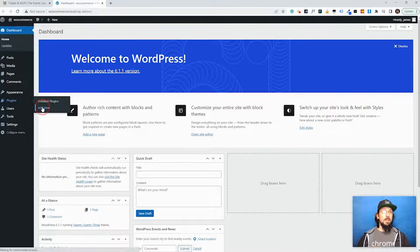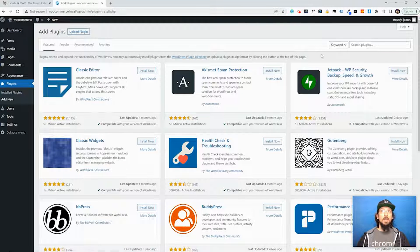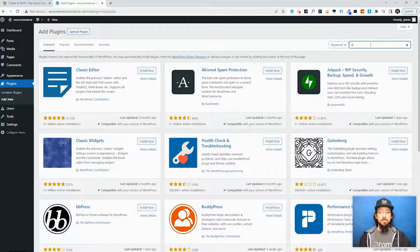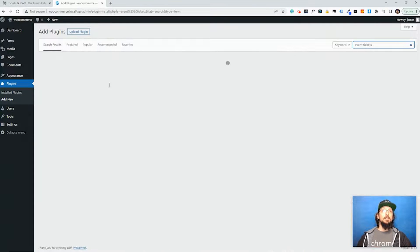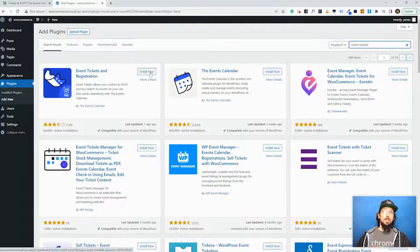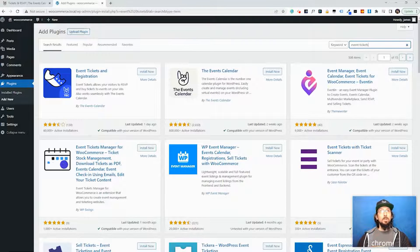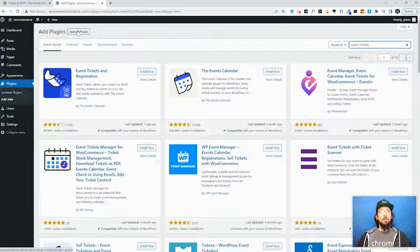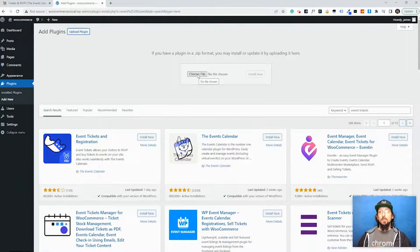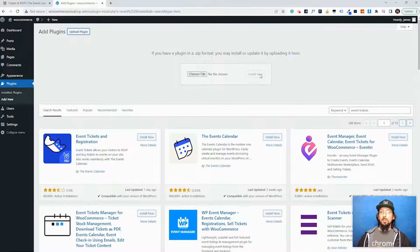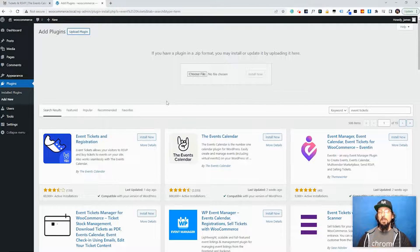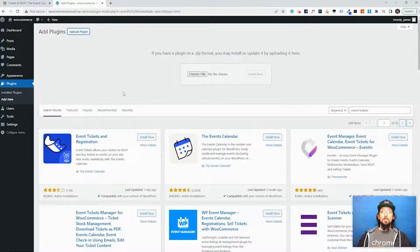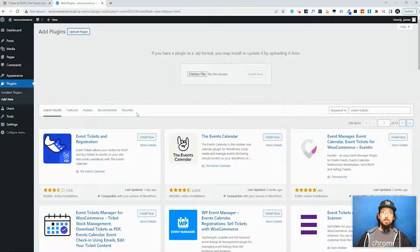To do all that you can simply go over here to Plugins, Add New. For Event Tickets and WooCommerce you can simply search for the plugin over here and hit Install, and then once it's finished installing hit Activate. For Event Tickets Plus simply come up here to Upload Plugin and click on Choose File, find the zip file and click Install. Again, once that's finished you'll have to click the blue Activate button. Once all three plugins are activated you will be able to go ahead and get started.